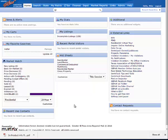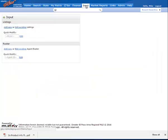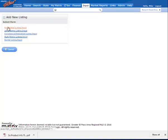Hello, this is a quick training video on how to copy a listing using the new Matrix MLS. First thing you will need to do is go up to Input, and from here you'll click Add New, and then pick the property type or form that you want to start a listing on.